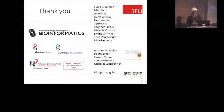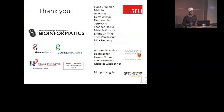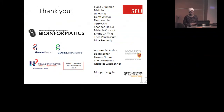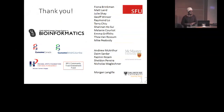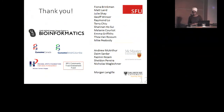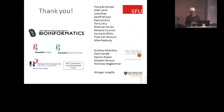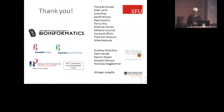I'd like to end by thanking my supervisor Dr. Brinkman, and our entire lab, especially Matt Laird, Julie Shea, and Jeff Windsor, who've all played a huge role in this project, and our collaborators at McMaster University and Andrew MacArthur's lab for the antimicrobial resistance dataset, and Morgan Langell from Dalhousie, and all of our funding sources.